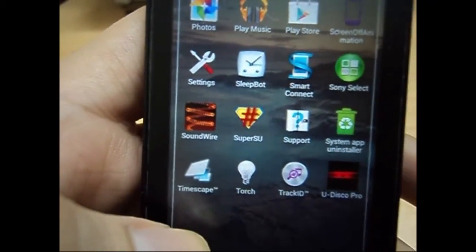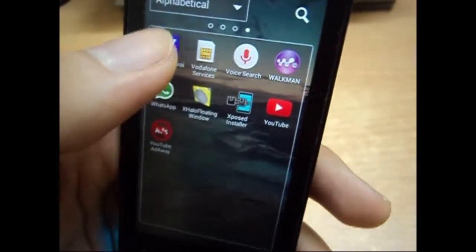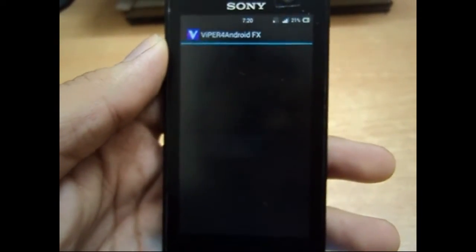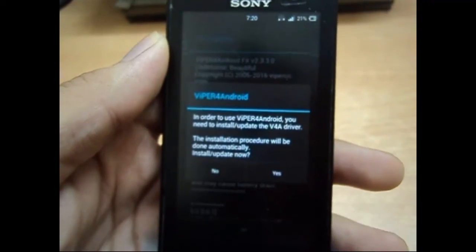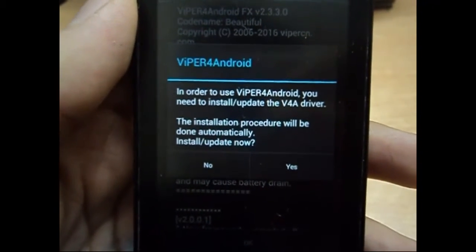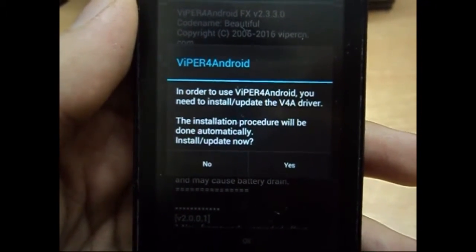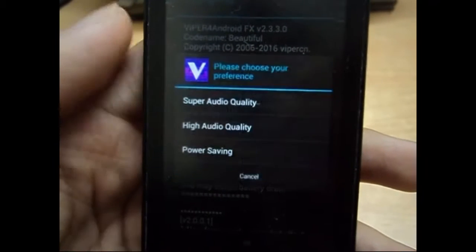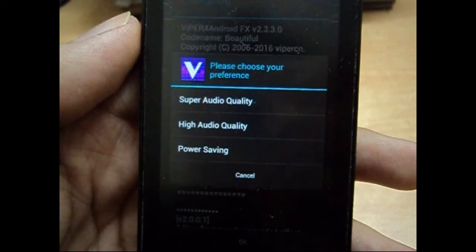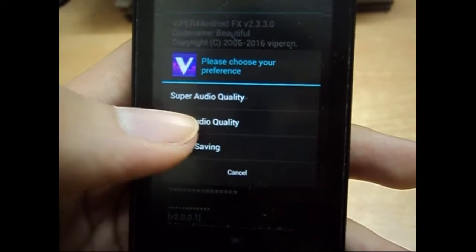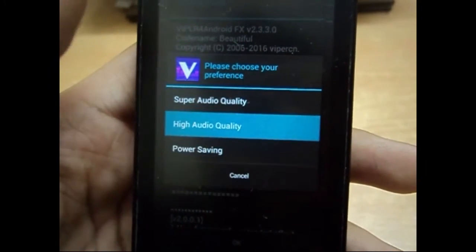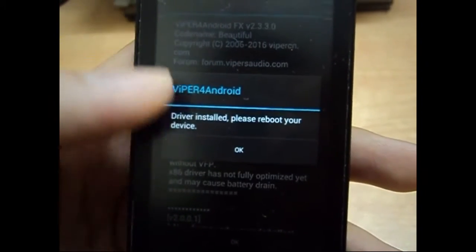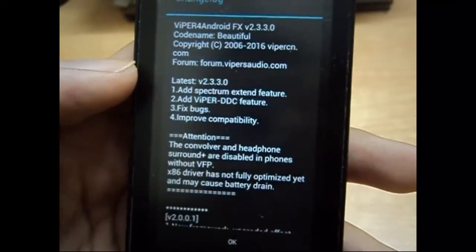When you run this application, it will ask you to install the drivers for the application. Press yes, and it will ask you if you want super quality, high quality, or standard. Click anyone you want, and it will be a quick installation in one or two seconds.